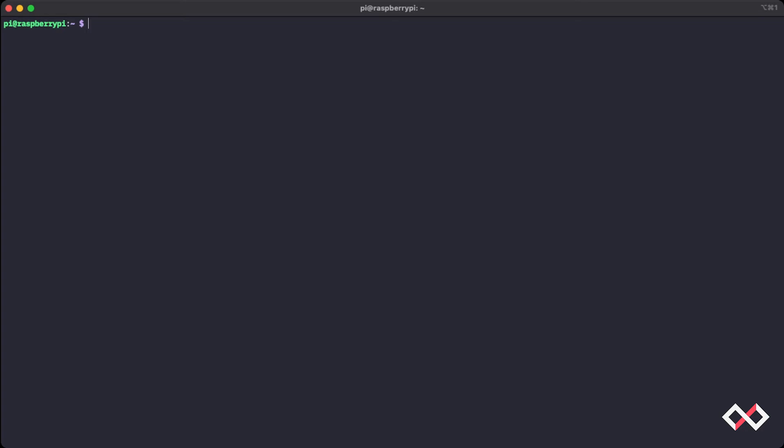We can start this download with this command. It's a curl command, where we're going to git.docker.com and saving the contents of that website as a shell script called get-docker.sh that we can execute with our Raspberry Pi.